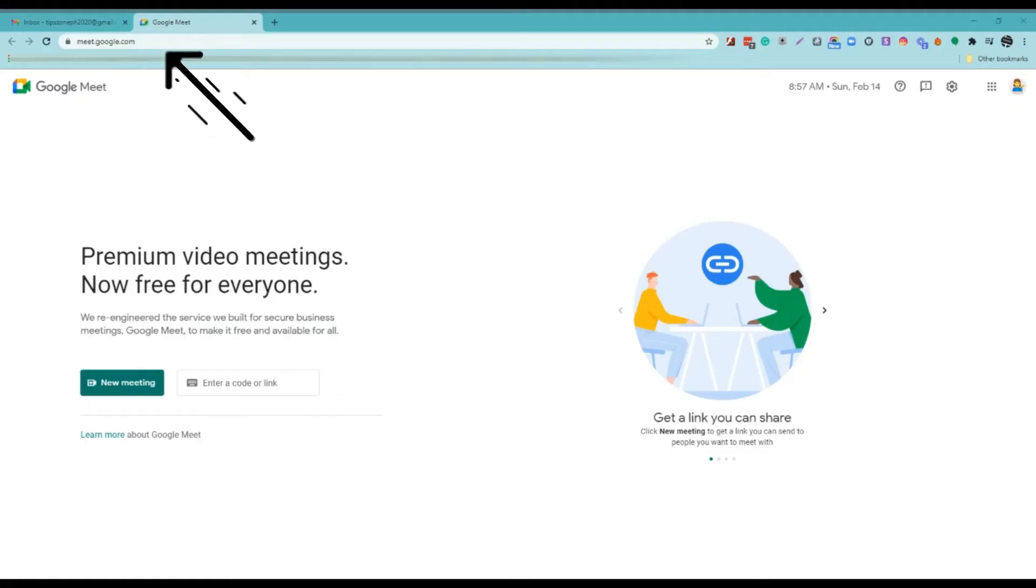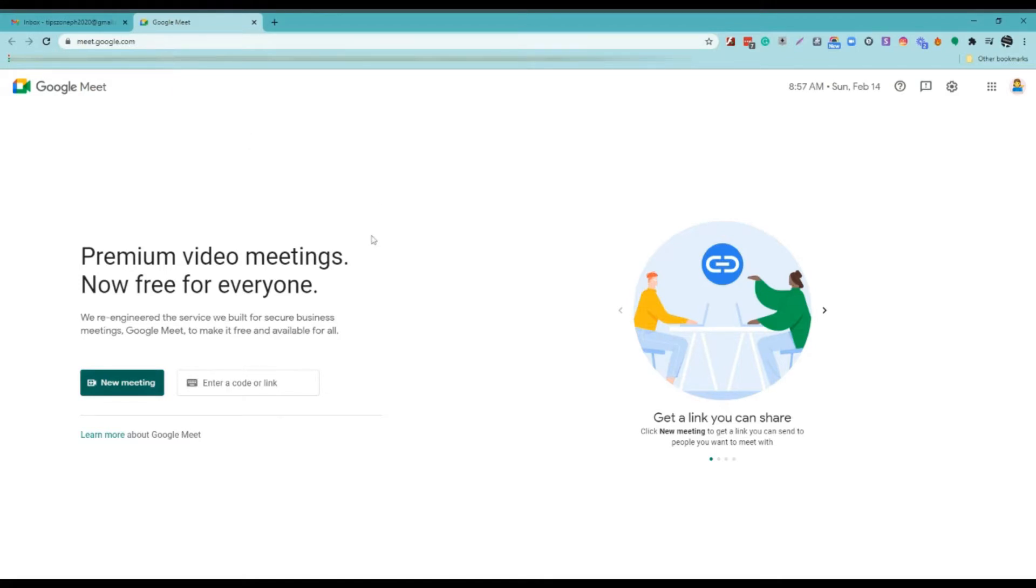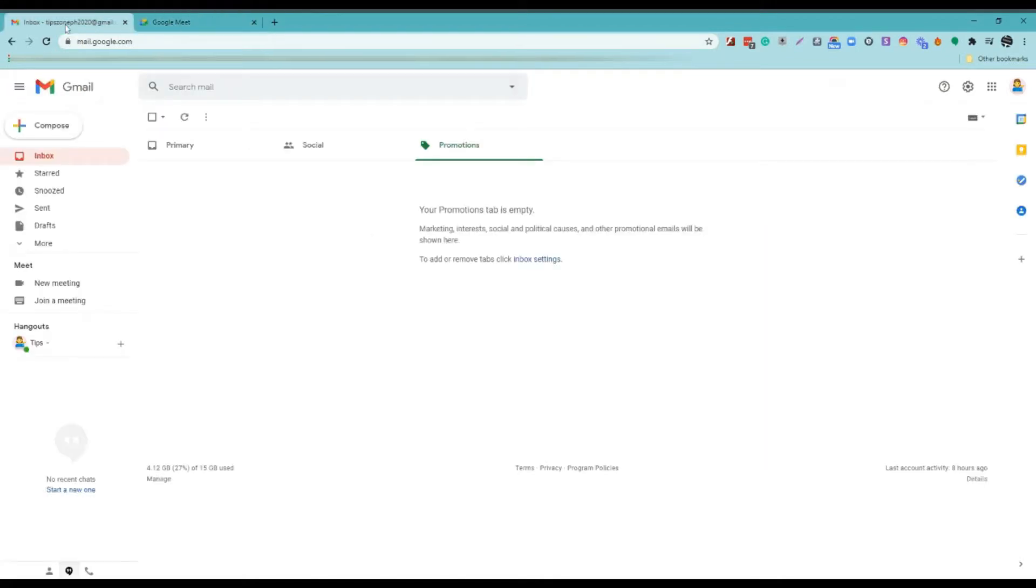Let's first start on Google. Log in to your Google account or go to meet.google.com or go to your inbox and start a new meeting.